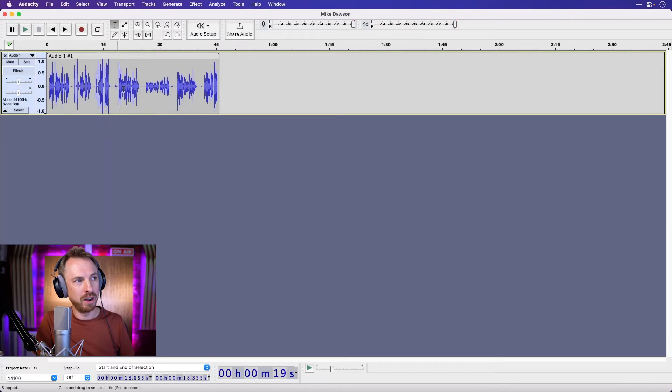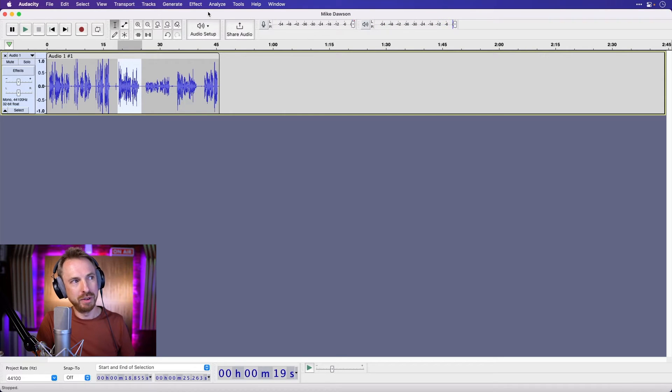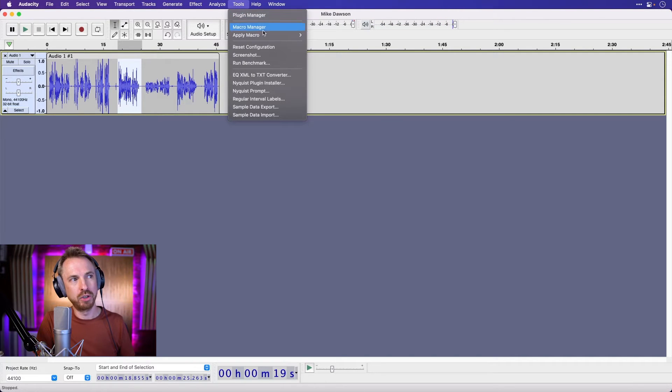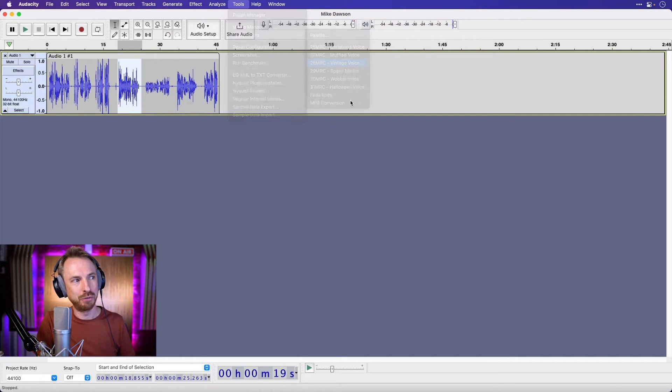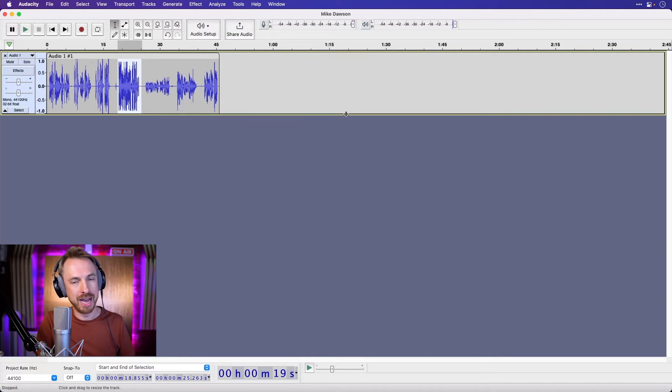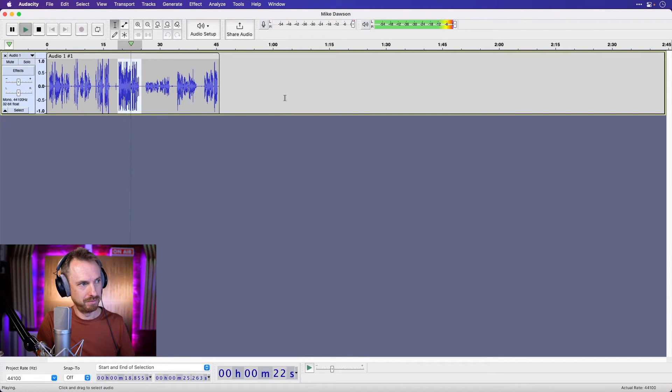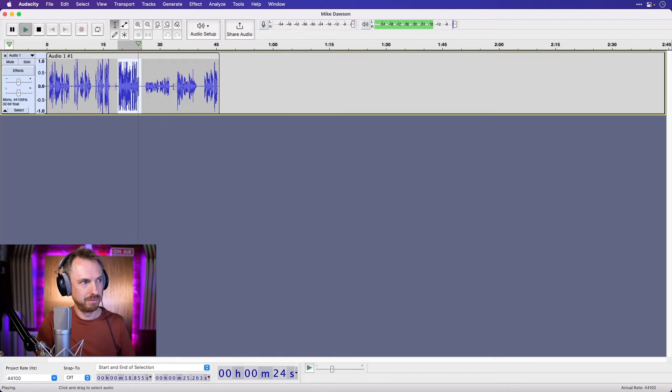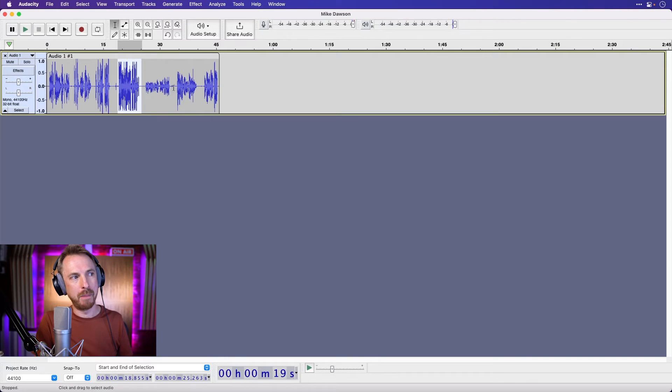Well, then we've got this voice. Well, hello and welcome to the latest broadcast. Not sounding very vintage, sounding pretty clear. So let's go into tools, apply macro, vintage voice. Well, hello and welcome to the latest broadcast from the BBC in the late 1930s. Nice and retro, a little bit of distortion and extra fun applied to that.